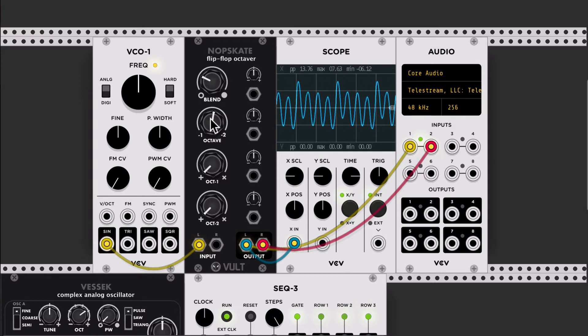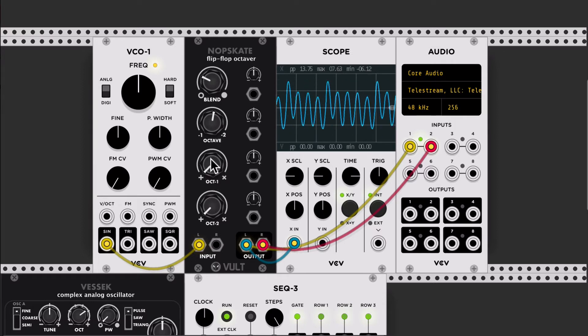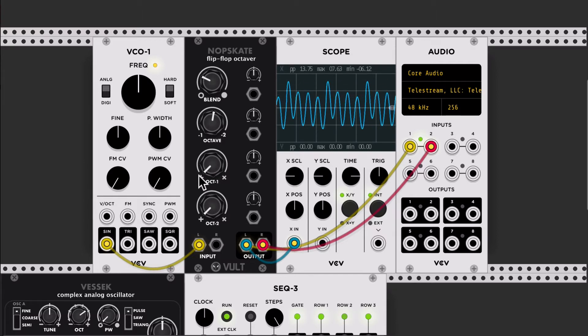One interesting thing that this effect has is that you can select the way you want to blend in the octave. On this side we have the new generated signal, which is one octave below. It's added to the output signal.